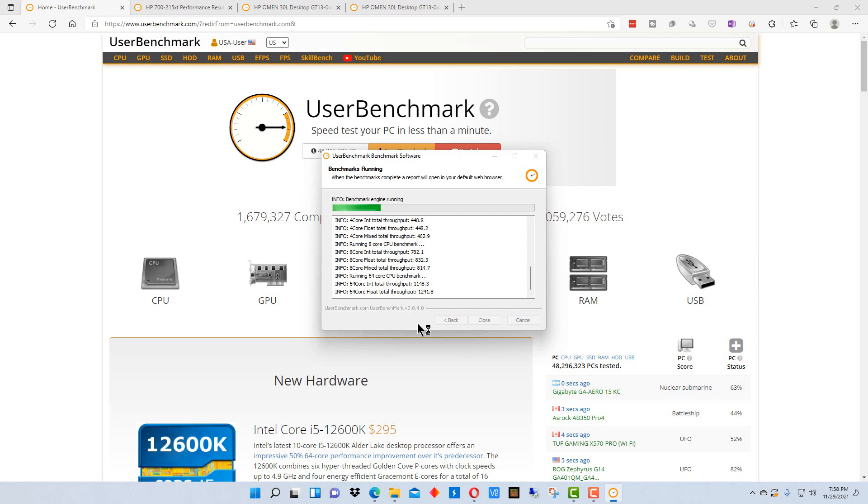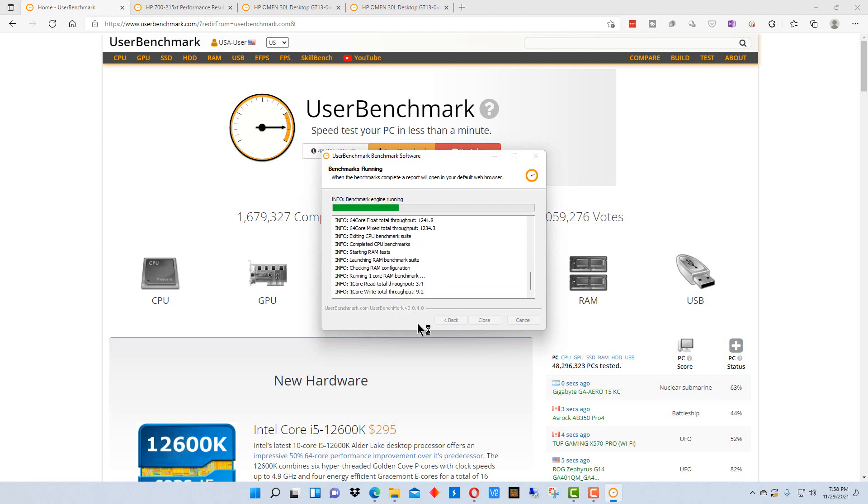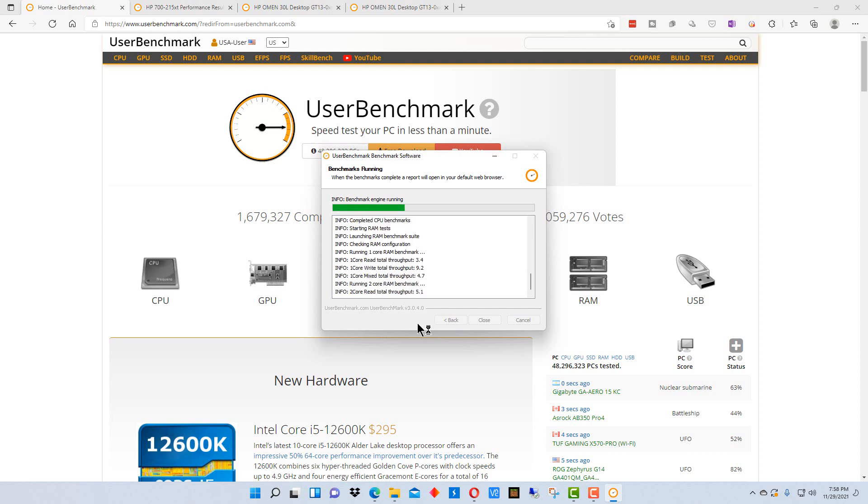It will get the results of these tests and compare it to other computers of the same type as yours, same configuration, same components and different components.